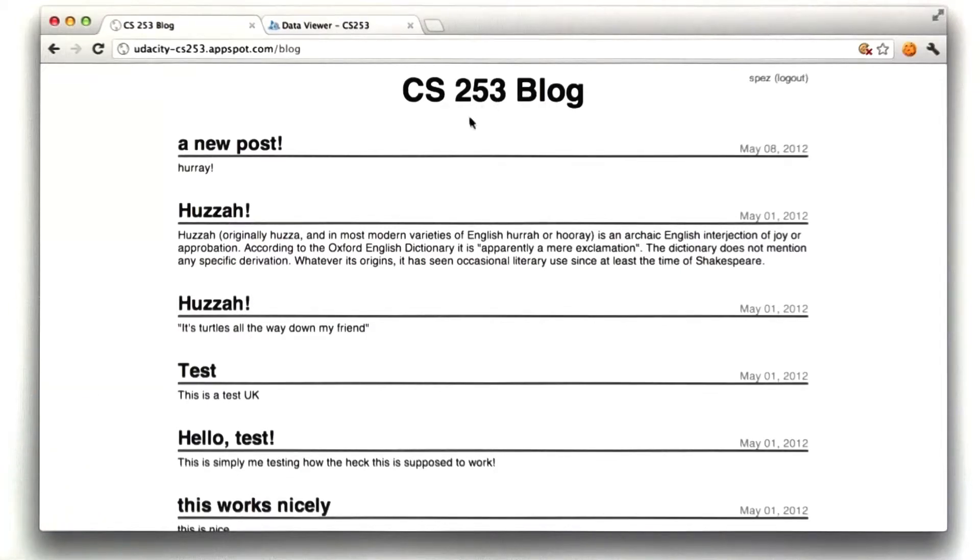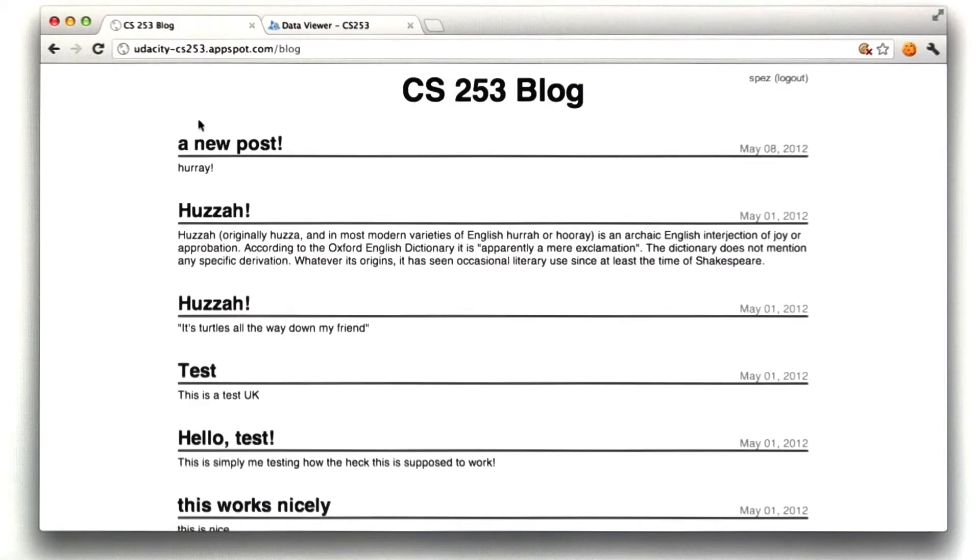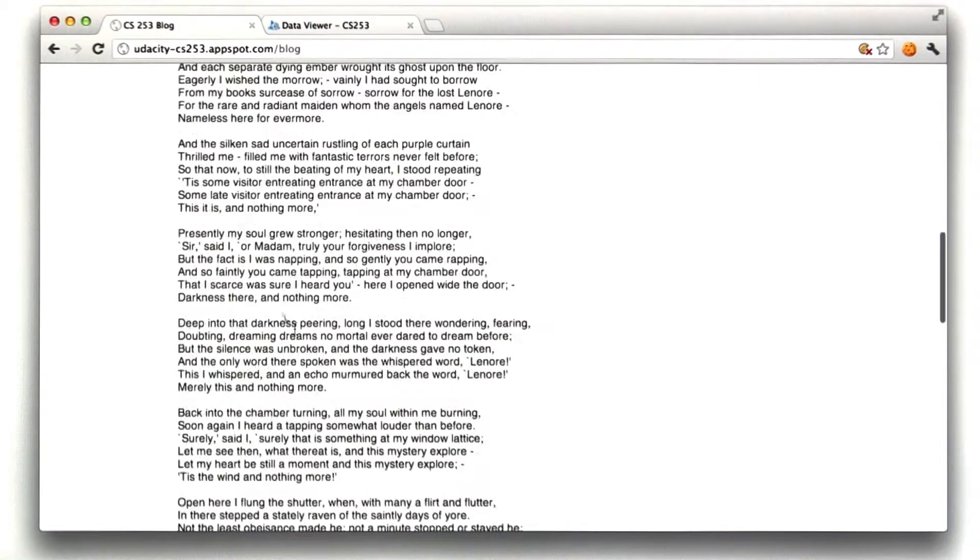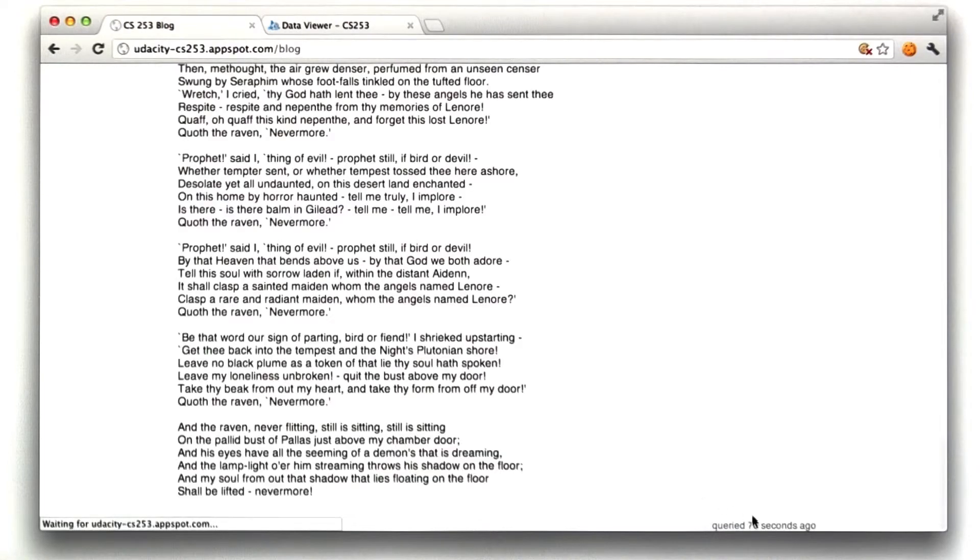Okay, so homework six solution. I asked you to do a couple things. I asked you to add to the bottom of the blog page how long ago we ran the query. And if we reload this page, we can see this time incrementing.